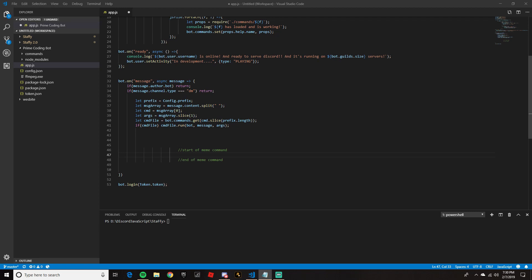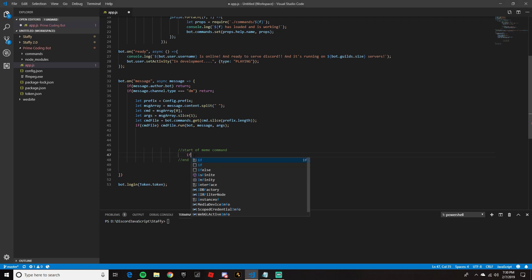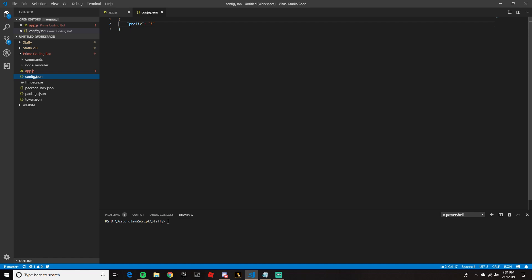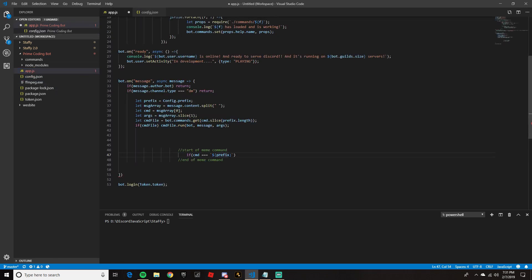The first part of the code we're going to do: if (cmd === `${prefix}meme`). Now whatever you have in your config.json — if you followed the first episode where we made the prefix — you copy this. Whatever you named the prefix variable, put it inside the curly brackets. Then set the command name to 'meme', followed by a set of curly brackets for the code block.